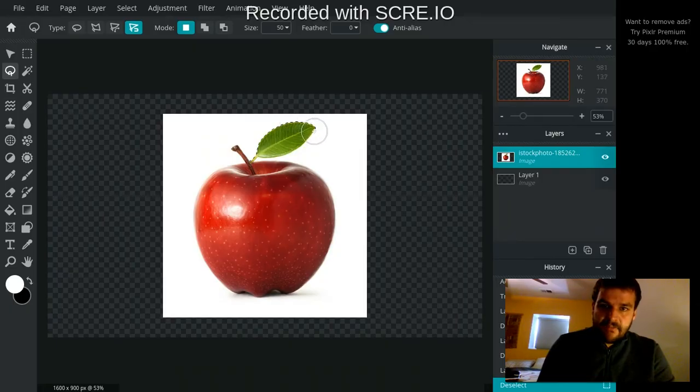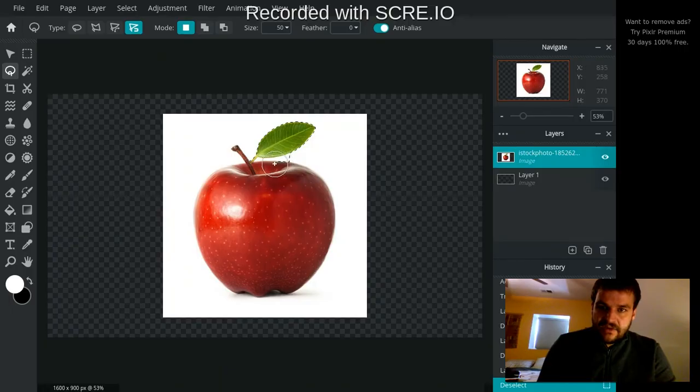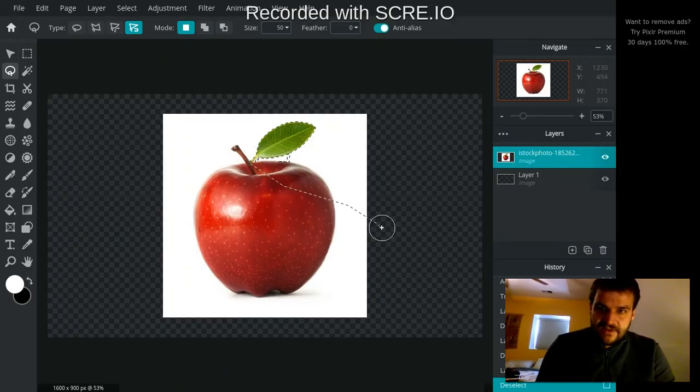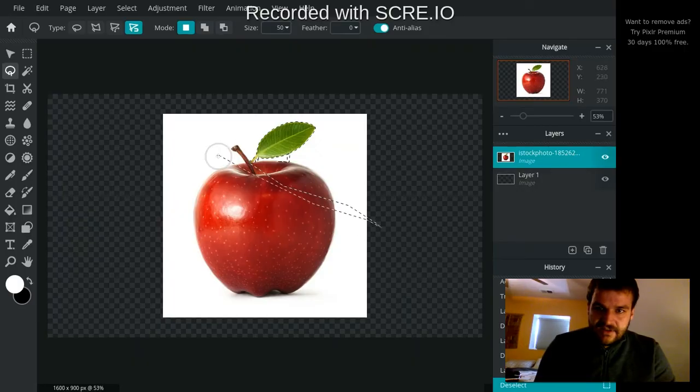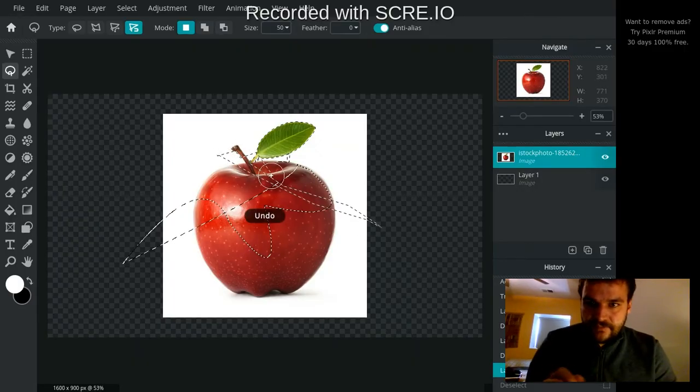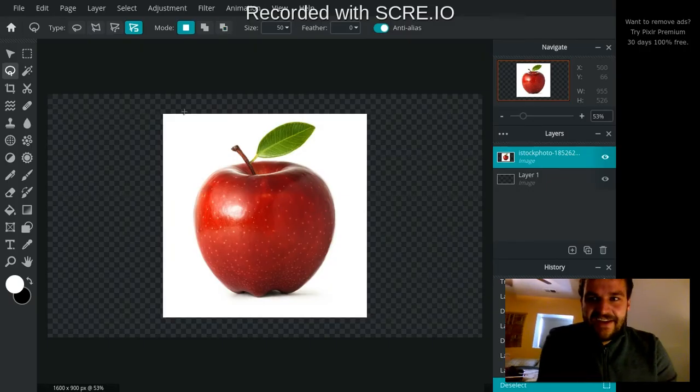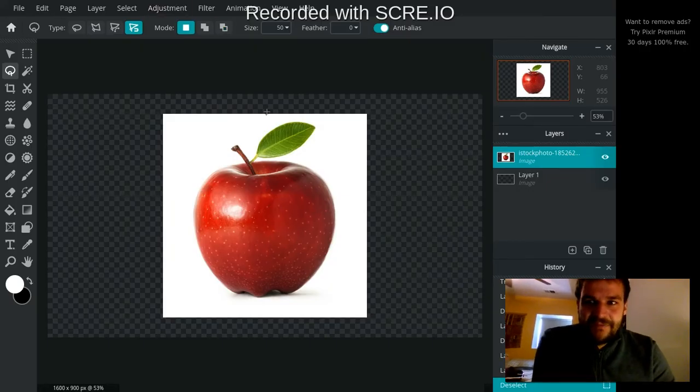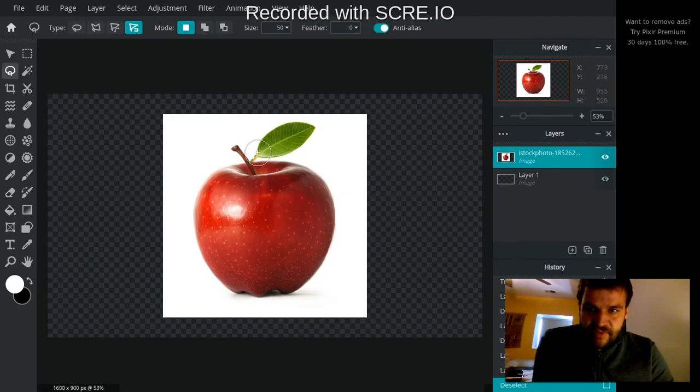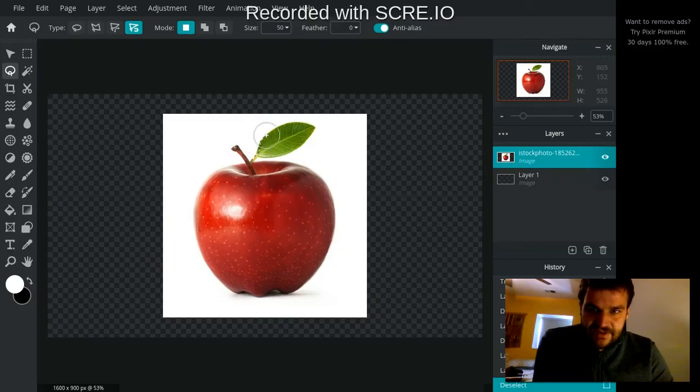And sometimes it actually will get off. And so you might have to... oh, all right. Let me deselect for a second. You know, even though it's smart, it might take a little bit of practice to get it just how you want it.